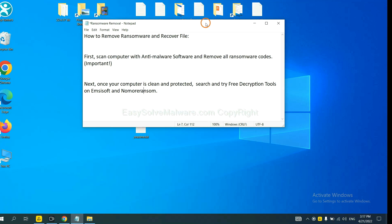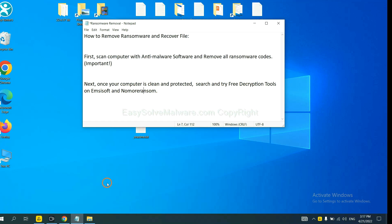Once your computer is clean and protected by anti-malware, you can try some free decryption tools on Emsisoft and No More Ransom. Let me show you how to get the decryption tools.